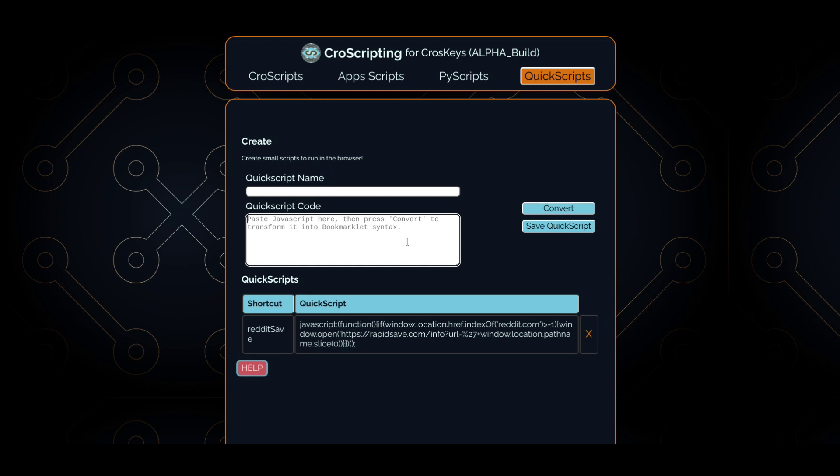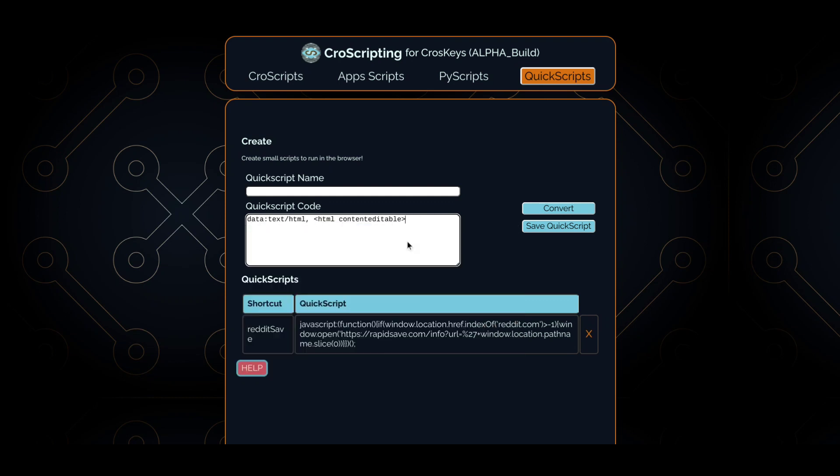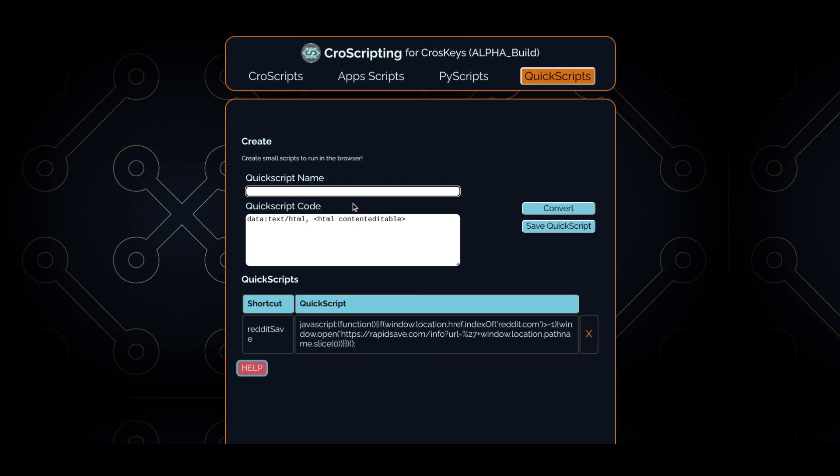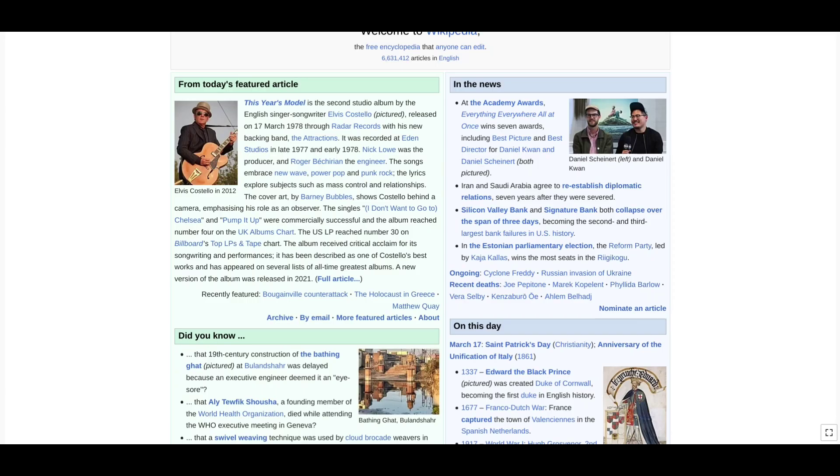We'll create a simple quick script here, something that I've already made before, just turning the current page that we're on into an editable div, like a small scratch pad. I'll call it note. Save the quick script.